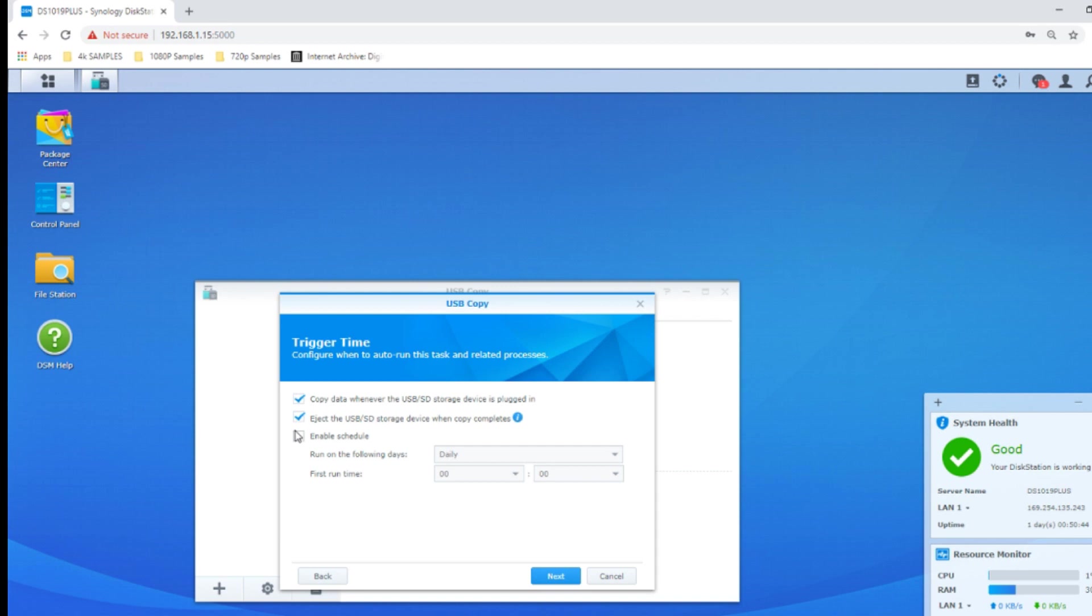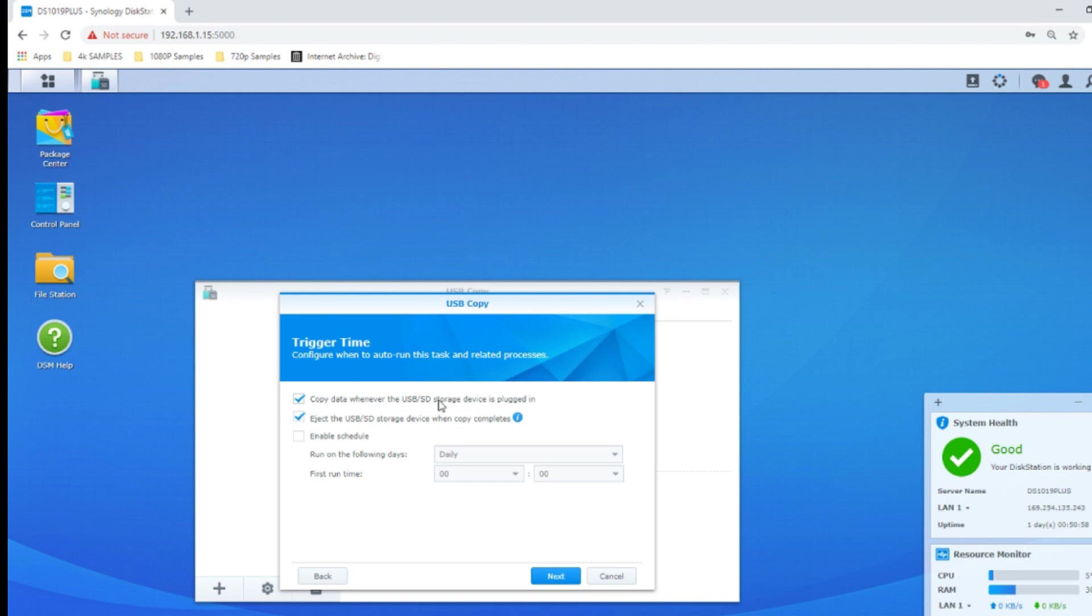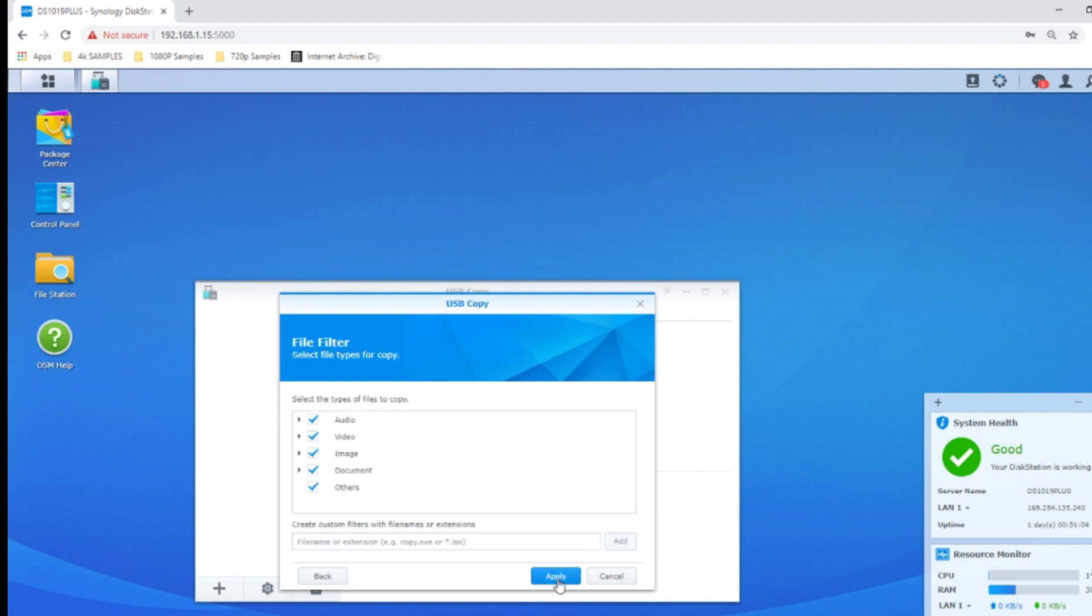For now let's set it up so the backup procedure will happen every time the USB device is connected. You can run a schedule if you choose, which means you leave the USB device connected or have it connected at this time and the NAS will automatically run this backup procedure. We'll click next. We won't enable a schedule but we'll set it up so this device will back up to that USB every time the USB is connected.